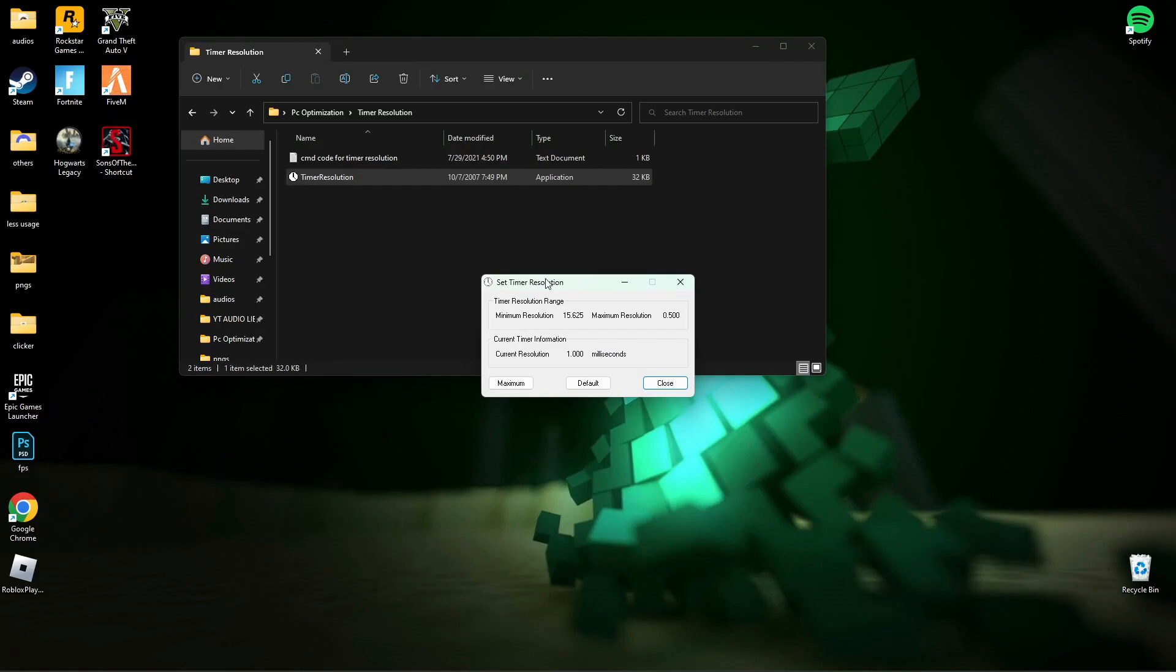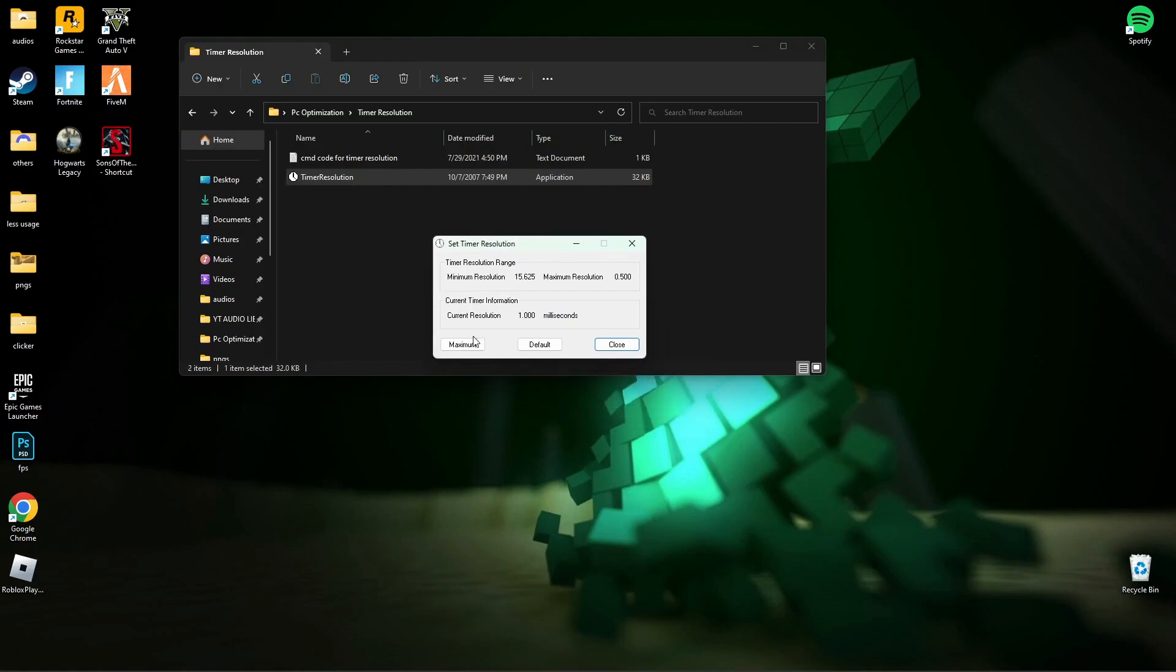Now, open Timer Resolution, then press Maximum, and minimize it while you play a game.